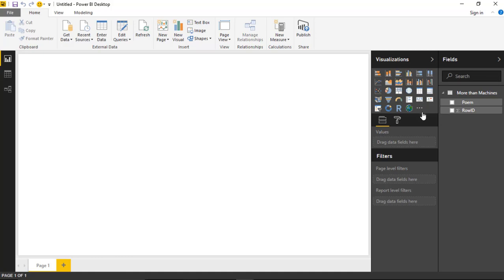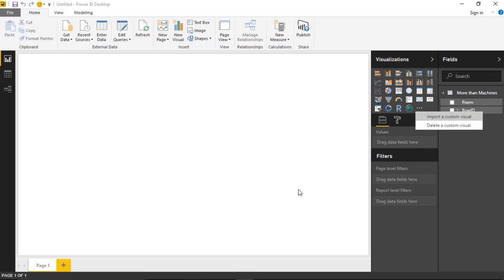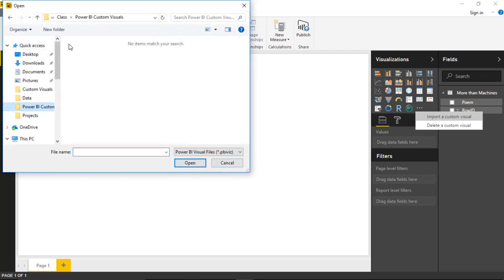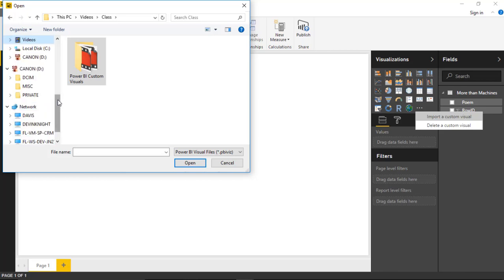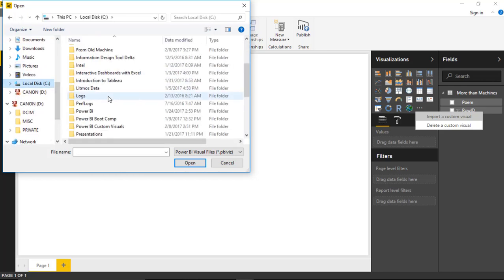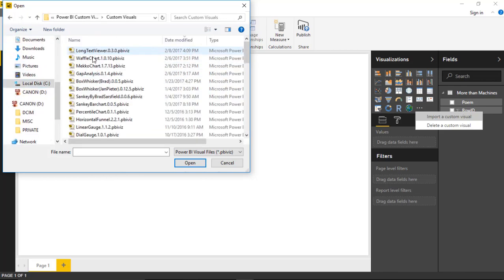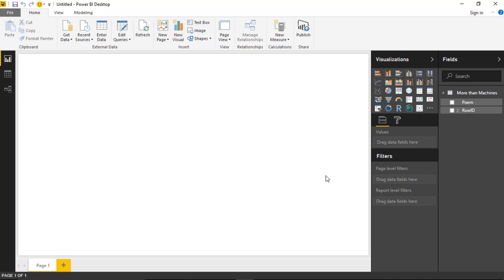Now I'll go over to the visualization section and select Import from File. I'll select Import a Custom Visual and then hit Import once more. We'll go find our custom visual here. Let me find the right folder. I'm going to find the custom visual called the Long Text Viewer right here and hit Open. You should have downloaded that already ahead of time. You can store all those custom visuals in the same location—it makes it very easy to find later.